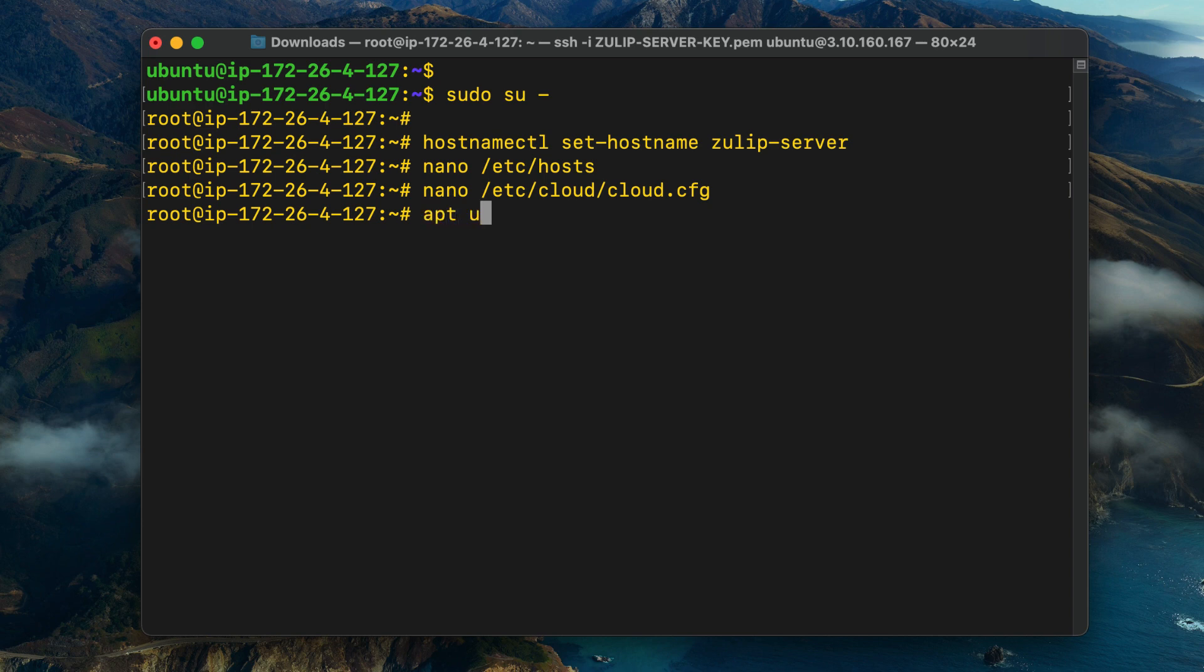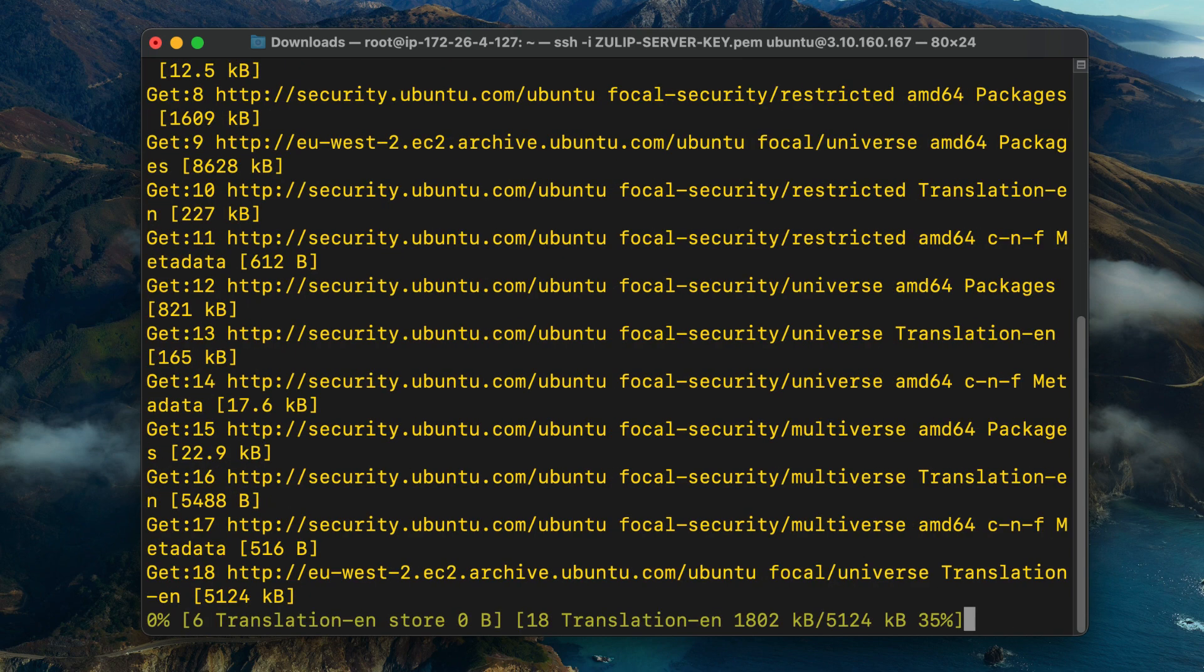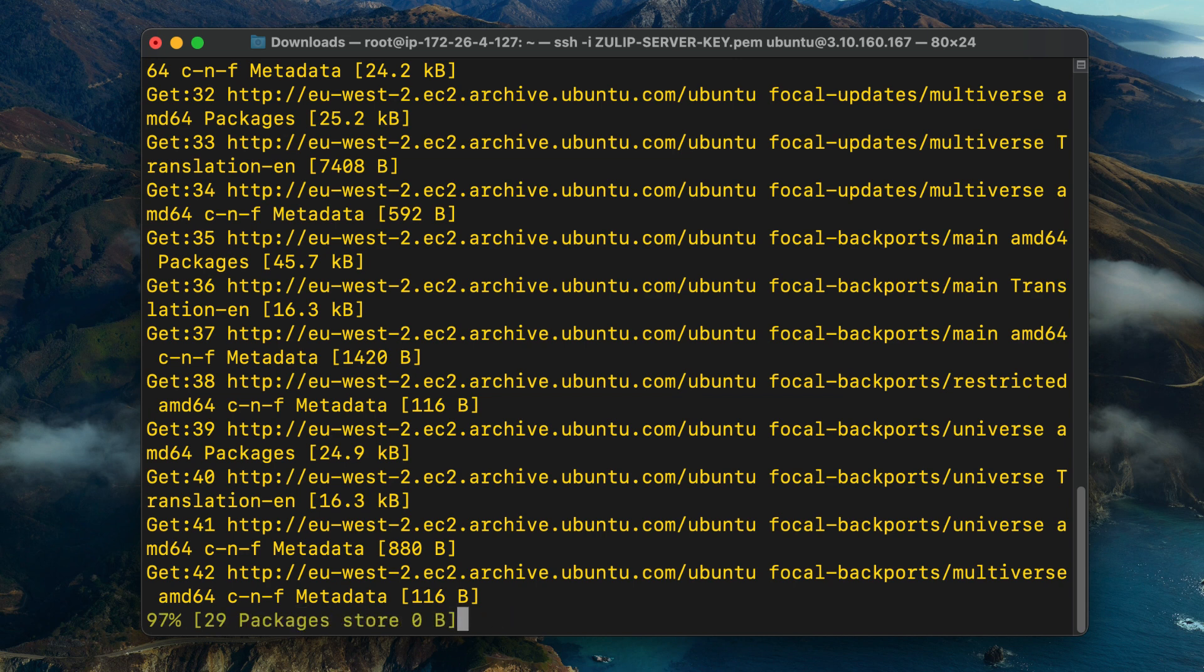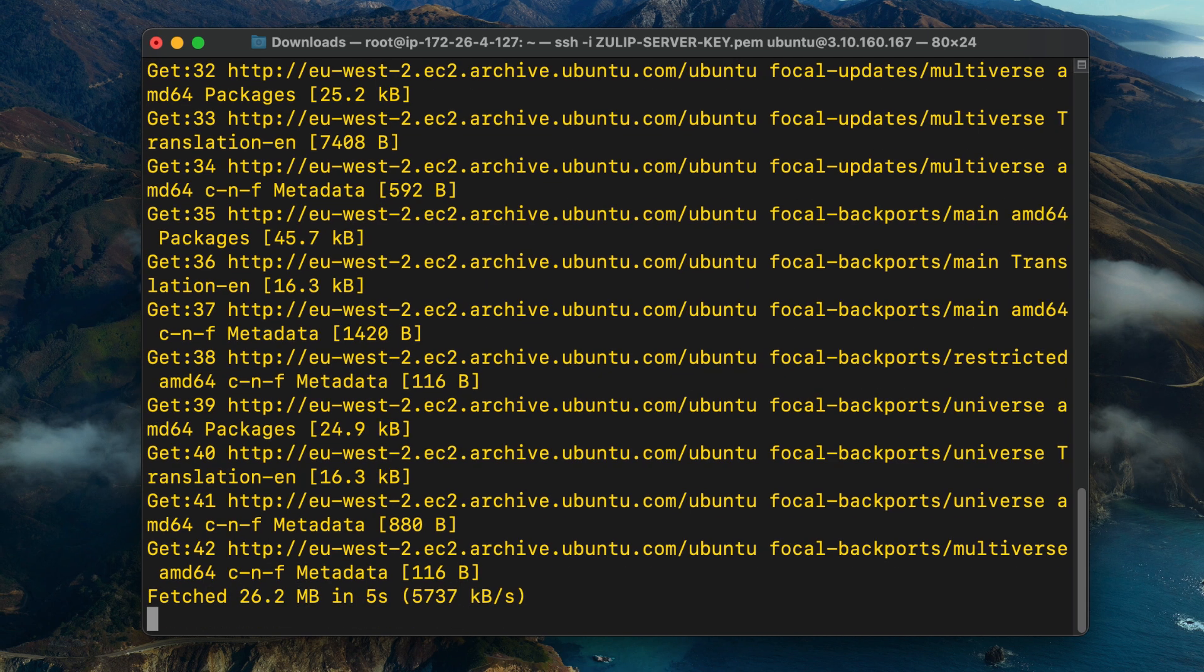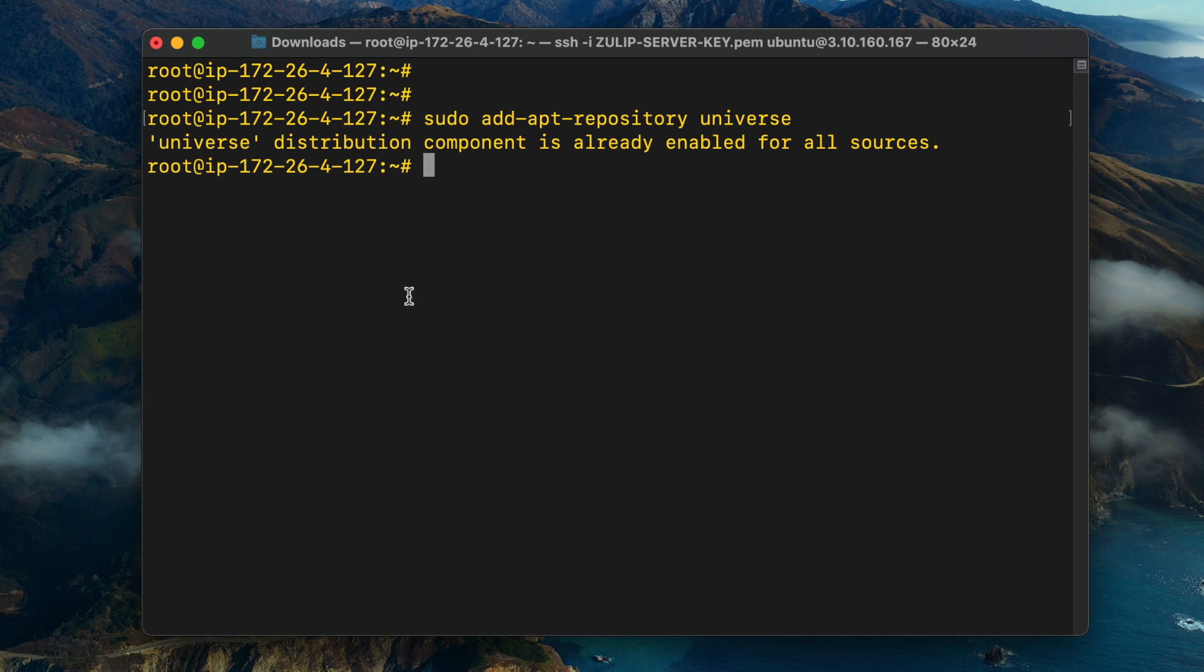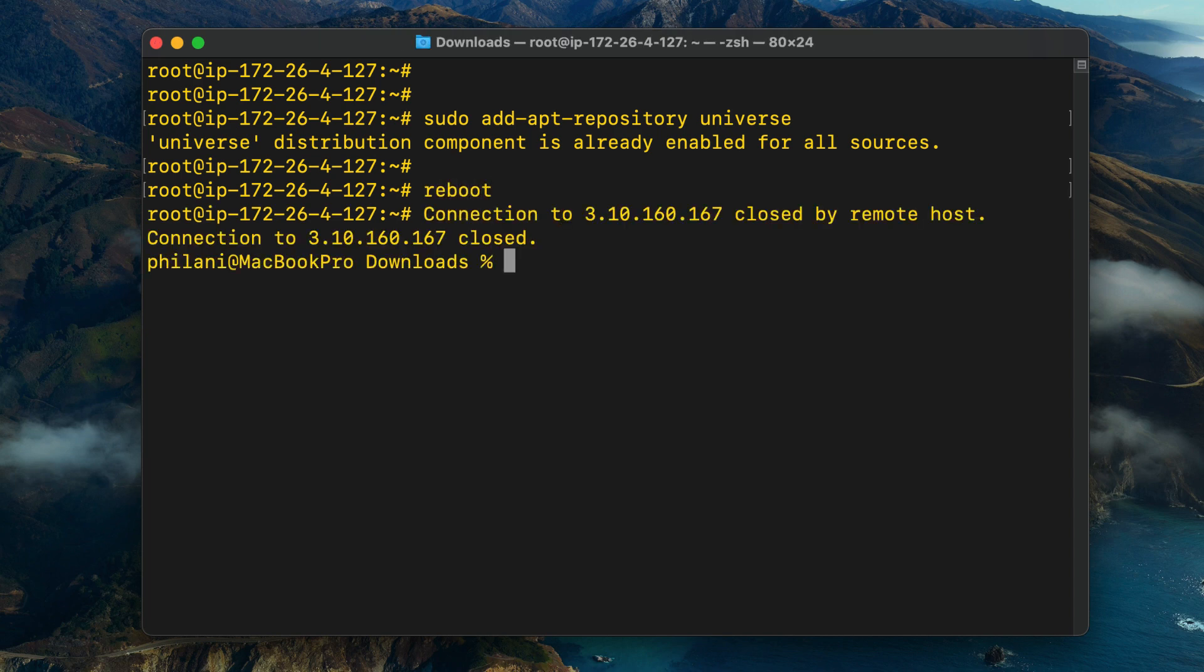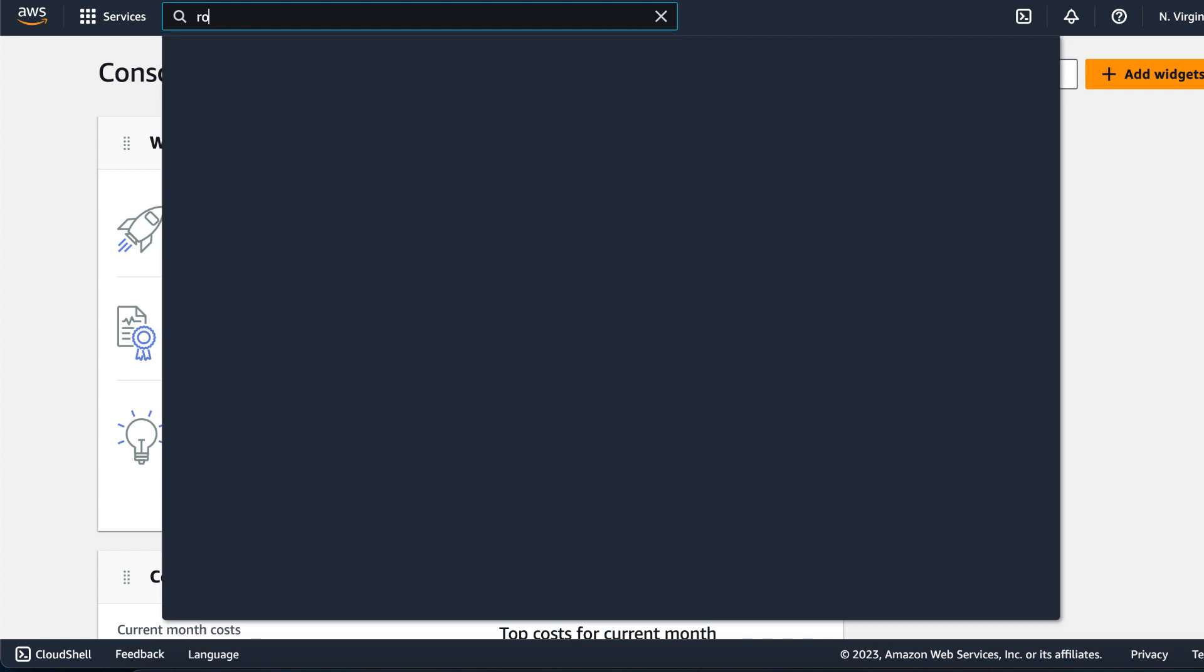Run the command apt update to update the system repository. Once the update process is complete, we're then going to try to add the universe repository to the Ubuntu server. Copy and paste that command. As you can see, in my case, that's already been set up. But in your case, if this hasn't been done, then I recommend that you run that command. Restart the instance so that all of the changes we've made will take effect.